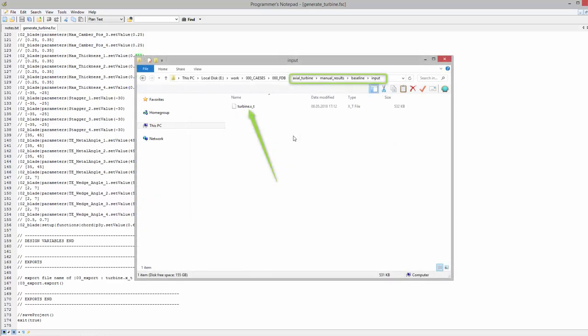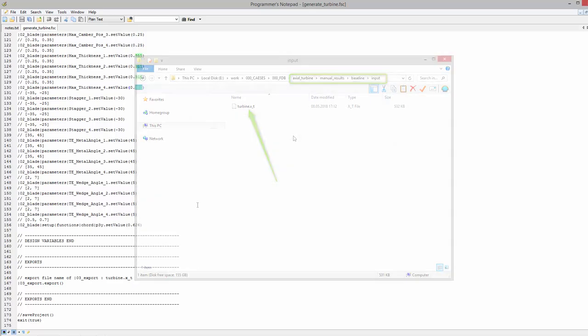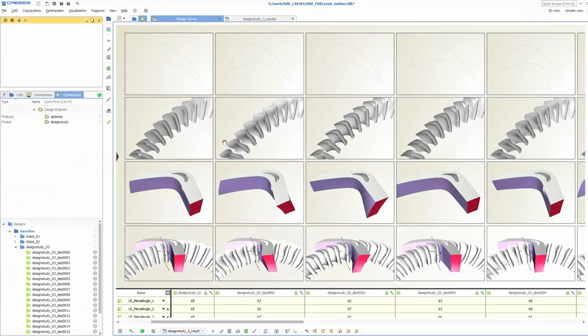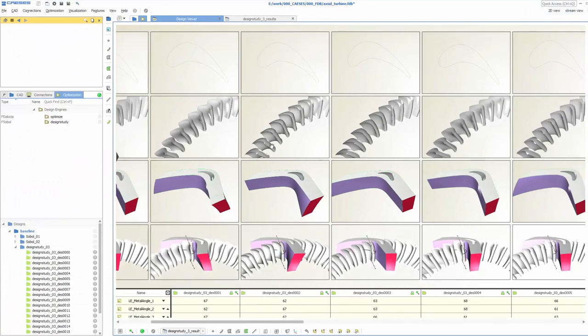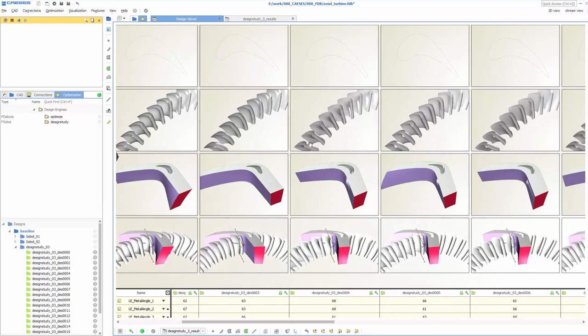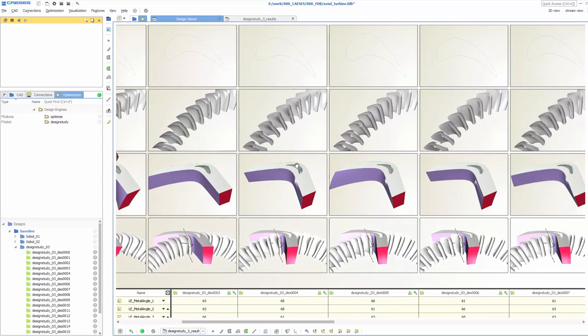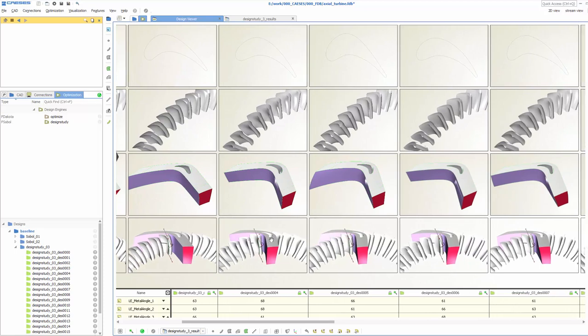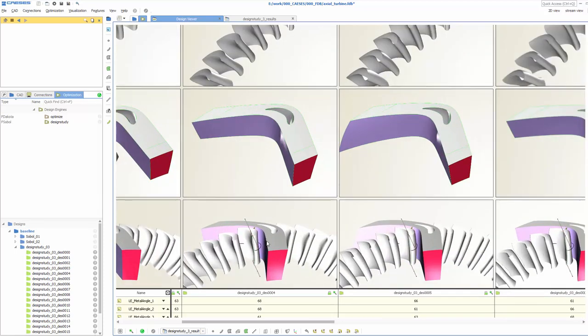Finally, you find the generated geometry in a subdirectory within the current working directory. With this procedure, you can generate hundreds of design variants and analyze each with your simulation tools on the cluster system.